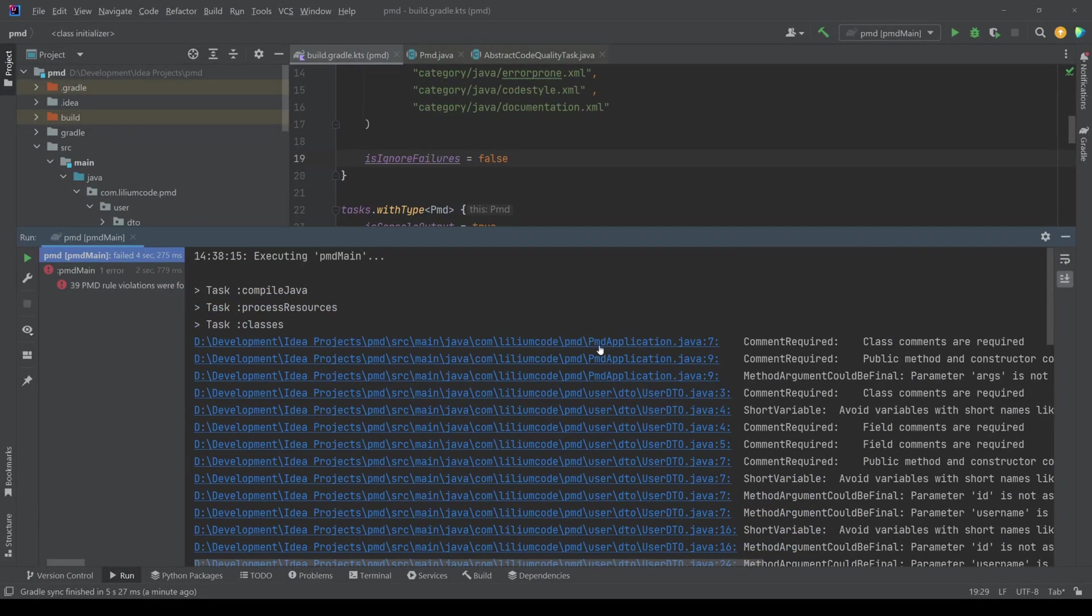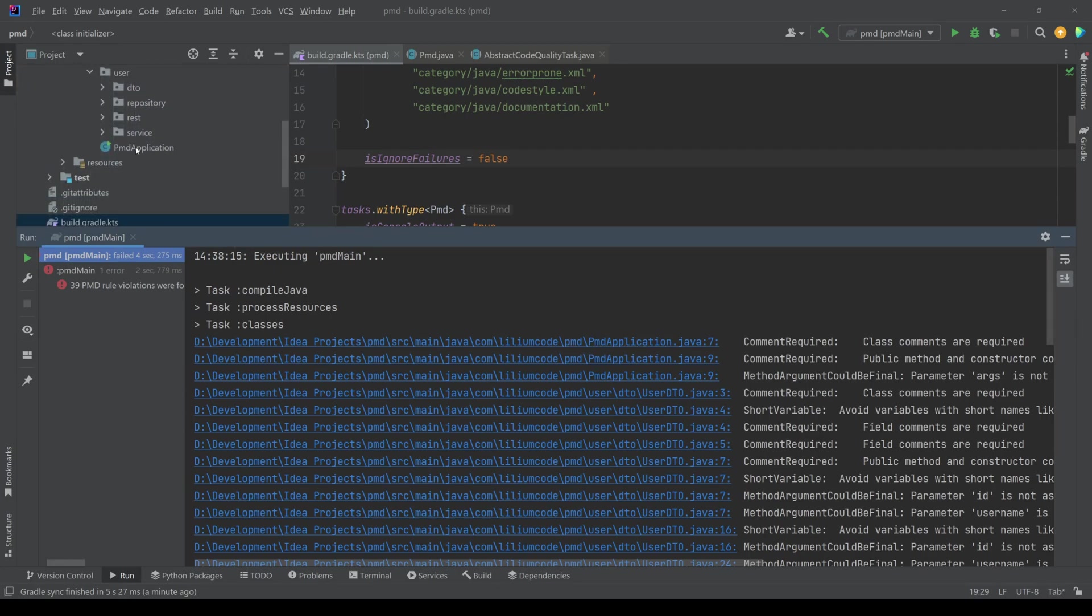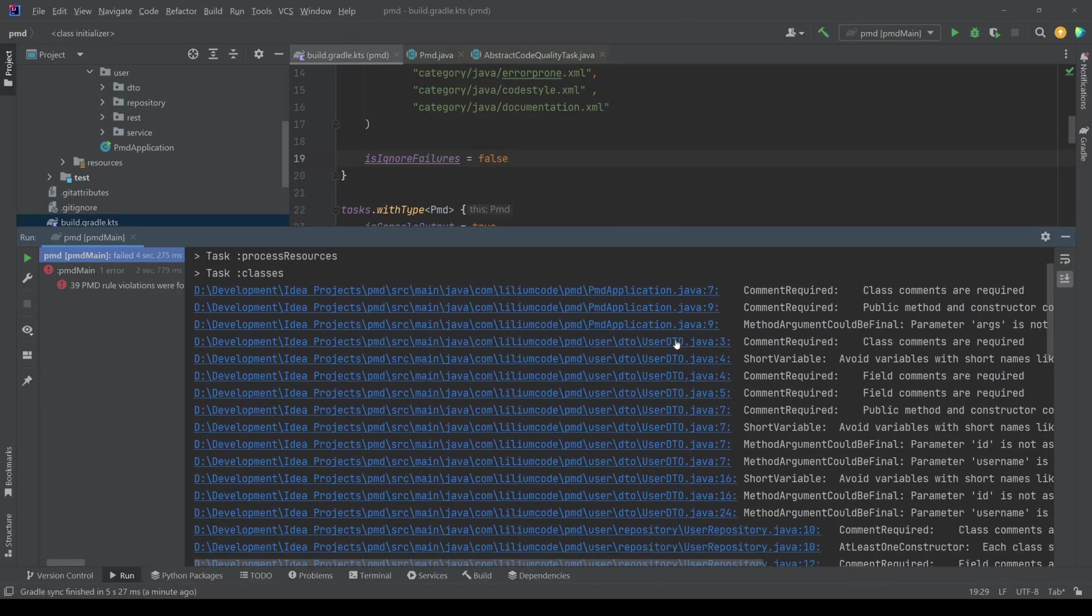So for example, here it's saying PMD application. So it's even analyzing this class that I have here, but let's ignore those quickly. User DTO. Okay. Comment required, class comments are required.